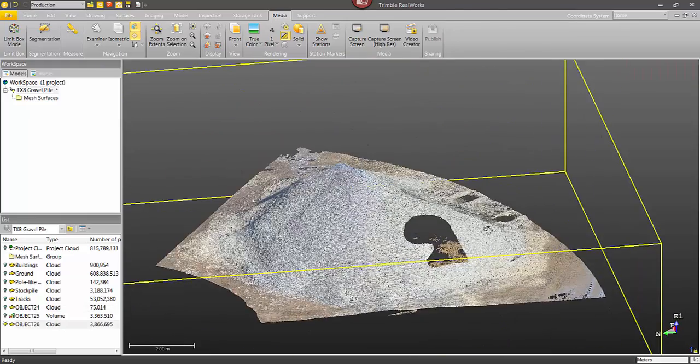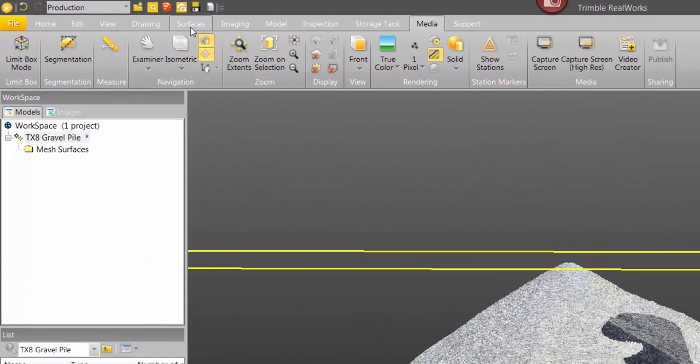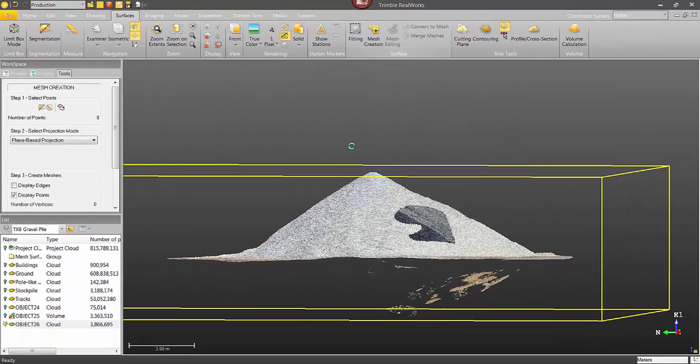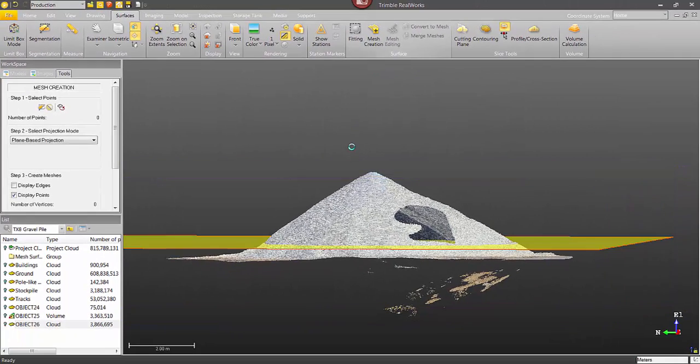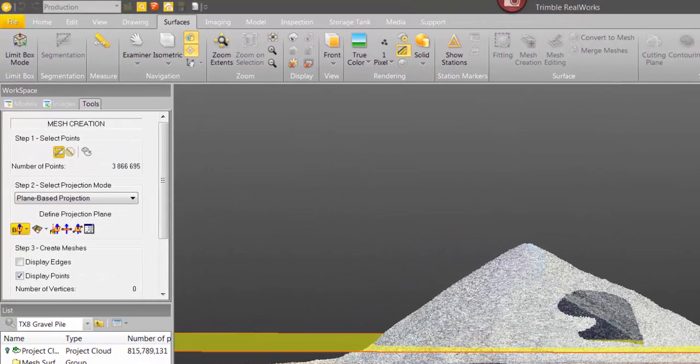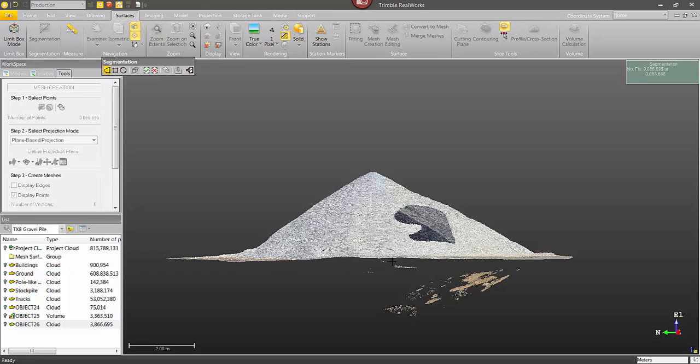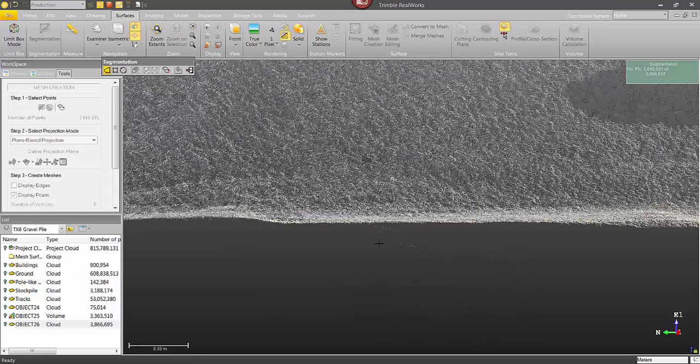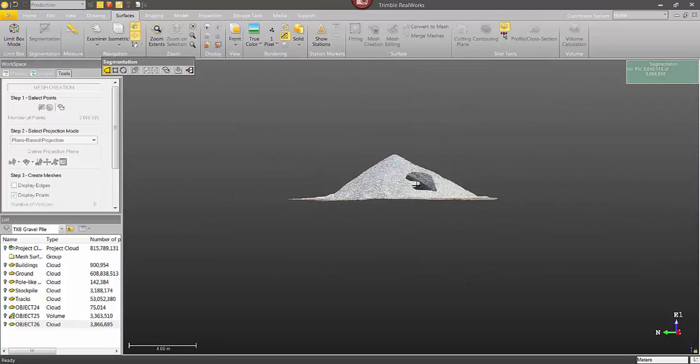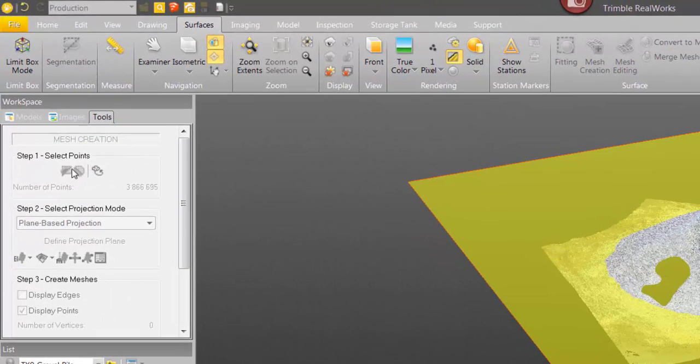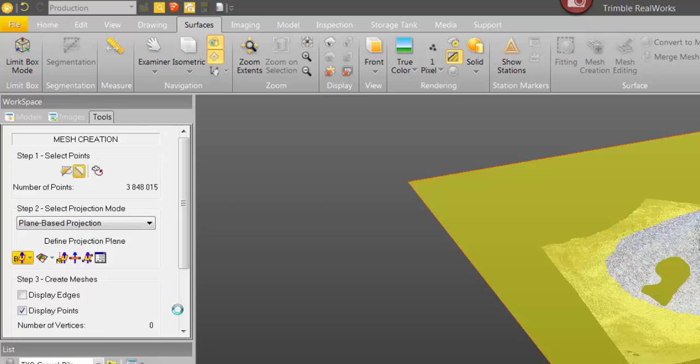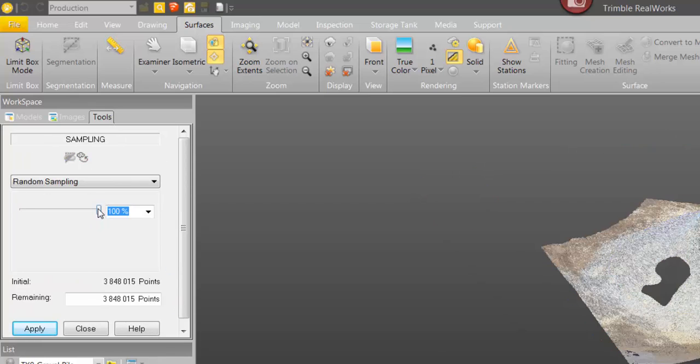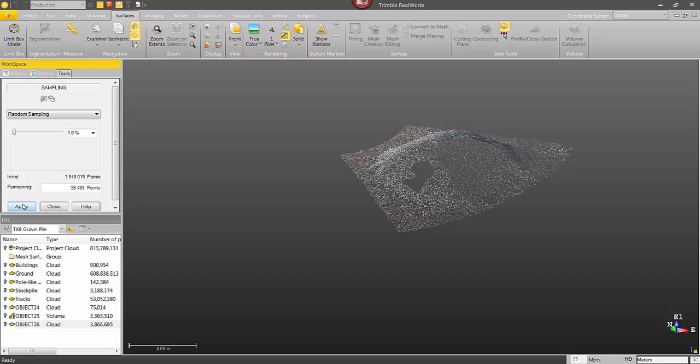Now what I would want to do is create a surface from this. So I'm just going to select this point cloud and then from the surfaces tab, I'm going to select the option mesh creation. And then the steps are pretty much the same. I'm going to go in and use the segmentation tool to quickly clean up the point cloud, getting rid of any noise points. I missed a few. I'm just going to zoom in here.